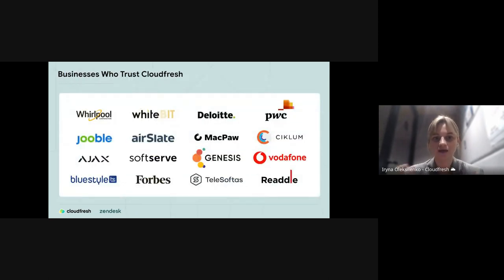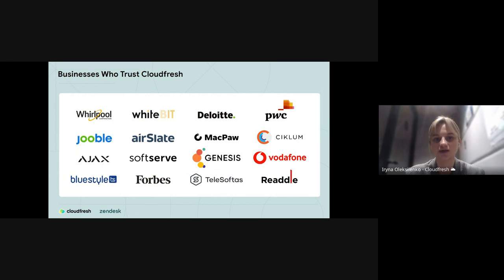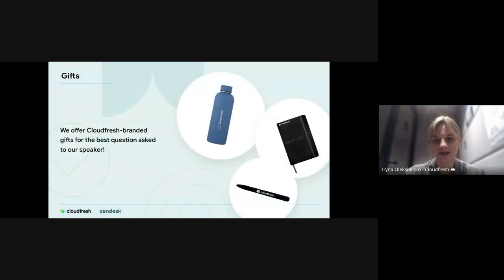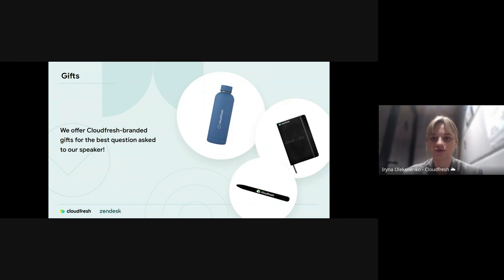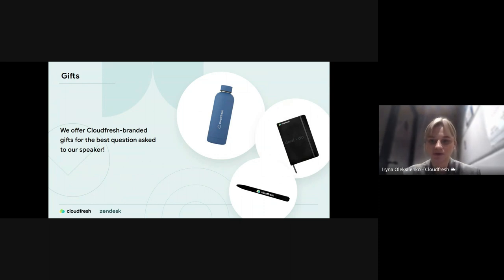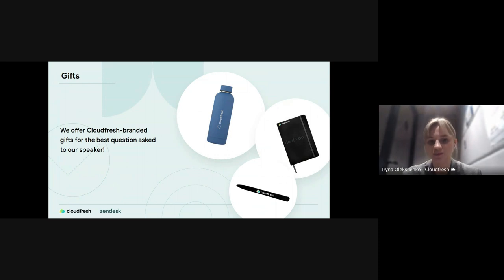Here you can see leaders in their industries who already trusted CloudFresh and are our clients. Just before passing my word to the first speaker, I would like to mention one more exciting thing. Those branded gifts could be yours. At the end of the webinar, our speaker will choose a person who asks the most interesting question or provides comment in the chat.